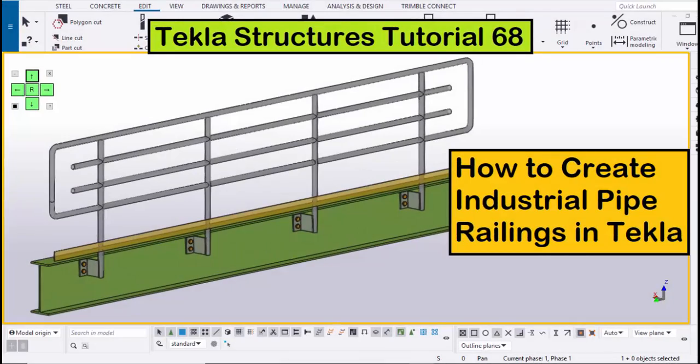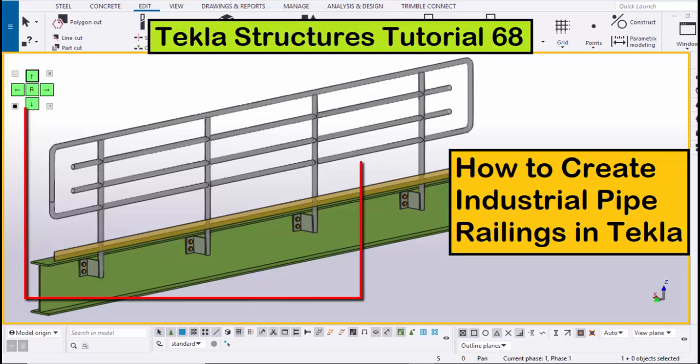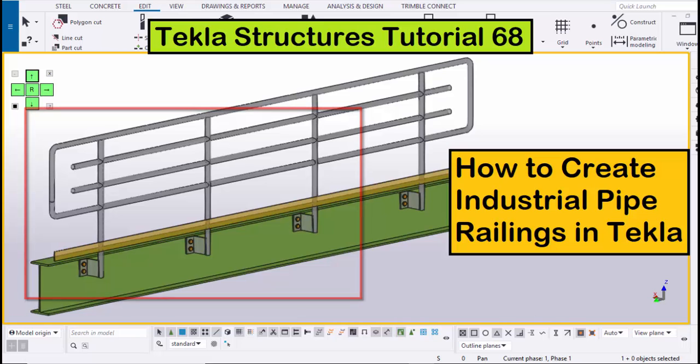Hi viewers, welcome to Ganeshky YouTube channel. In this tutorial I am going to explain you how to create industrial pipe railings in Tekla Structures just like this. Okay let's start.